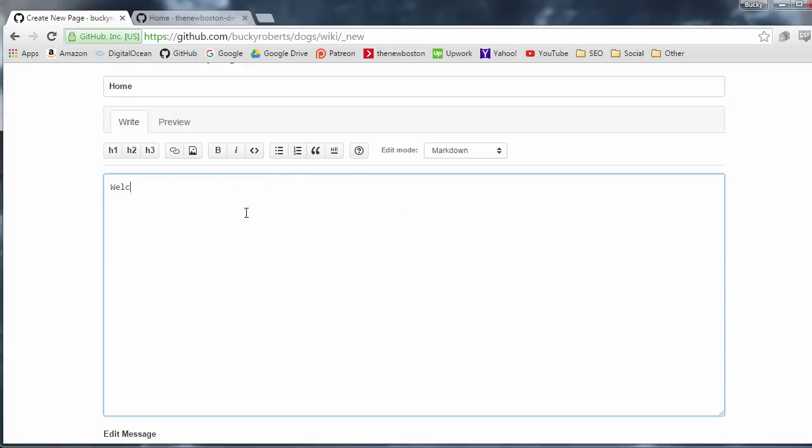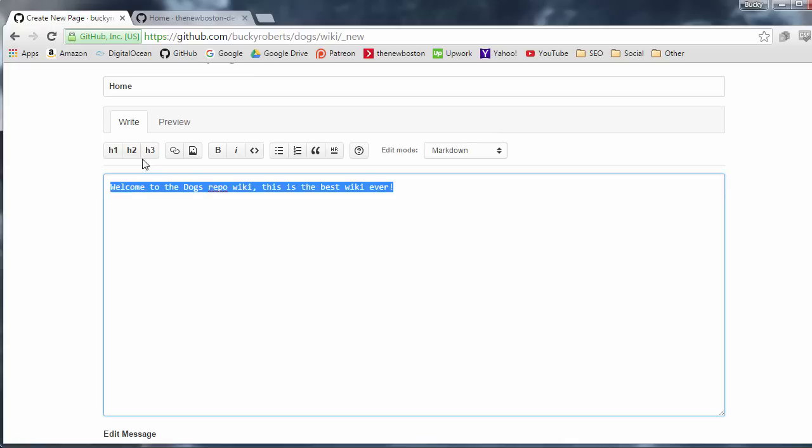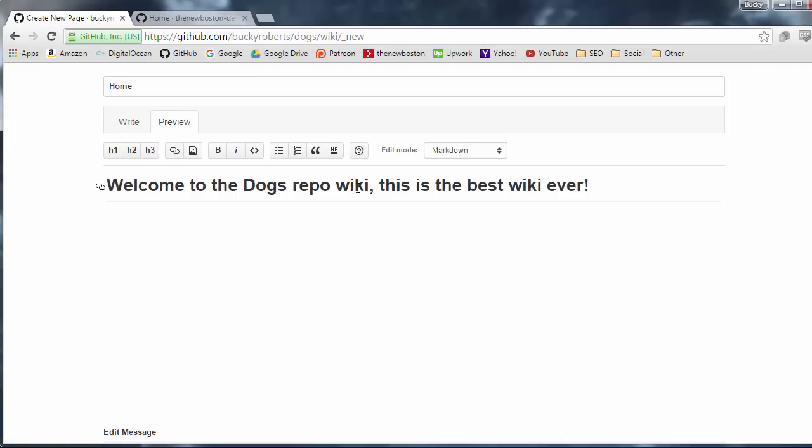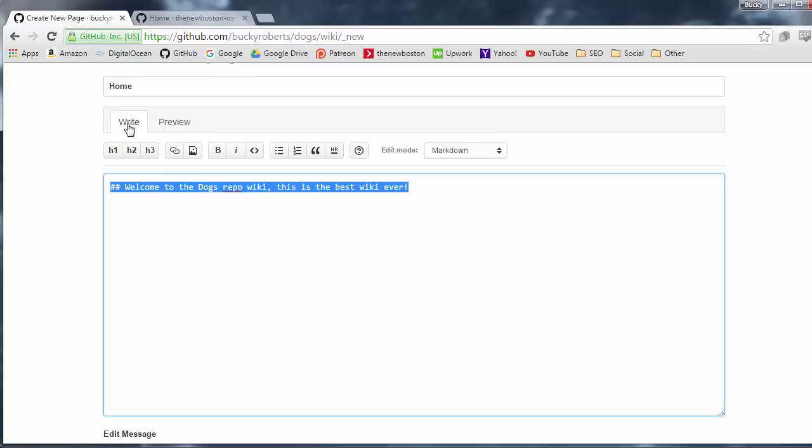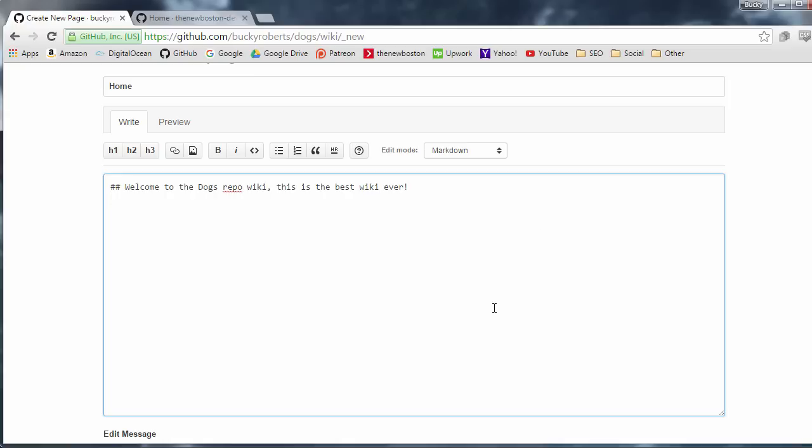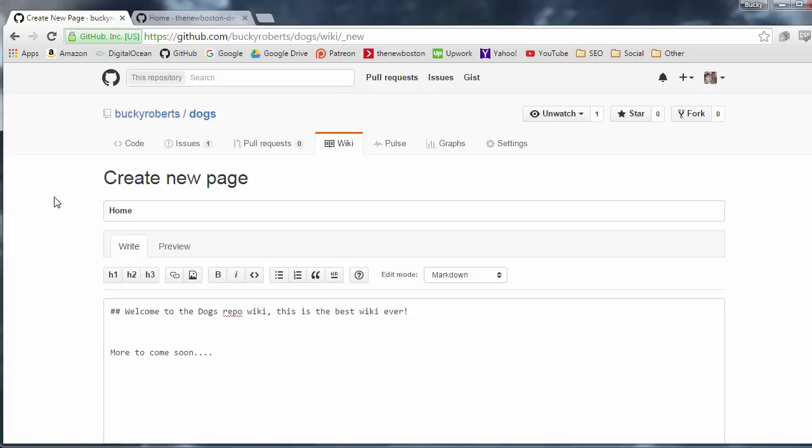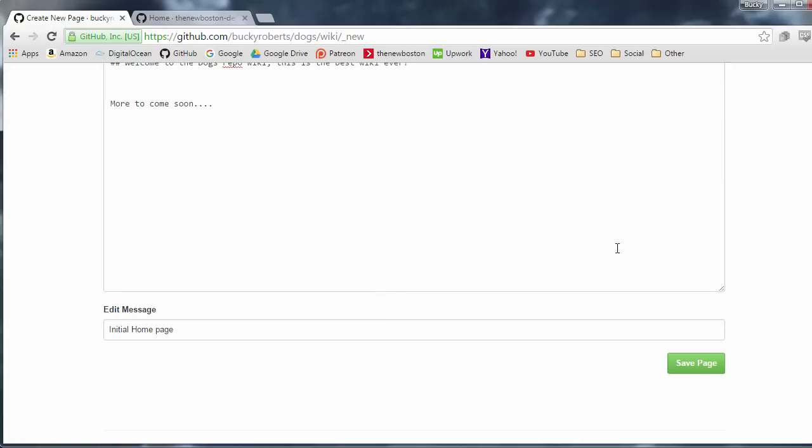And what can I put? I'll say, welcome to the dogs repo wiki. This is the best wiki ever. All right. Looking good. And I actually want to make this stand out. So I'll give it a heading two. And of course, I can preview it. Wow. That is a good looking wiki. I'll say, more to come soon. All right. So you probably don't even need a tutorial for this. I'm just going to go ahead and hit save.